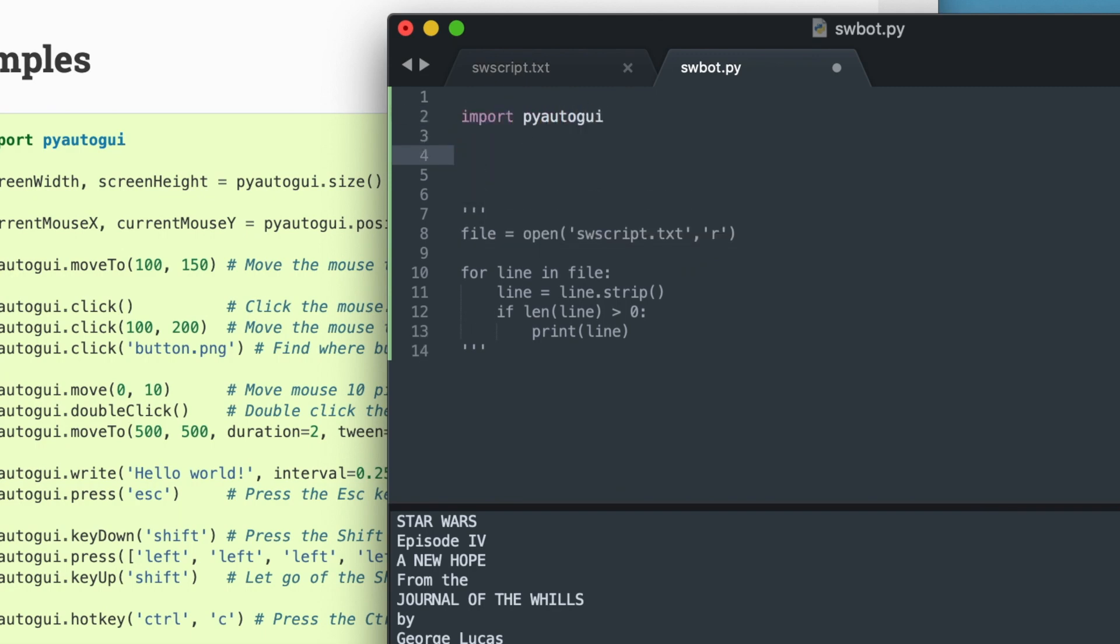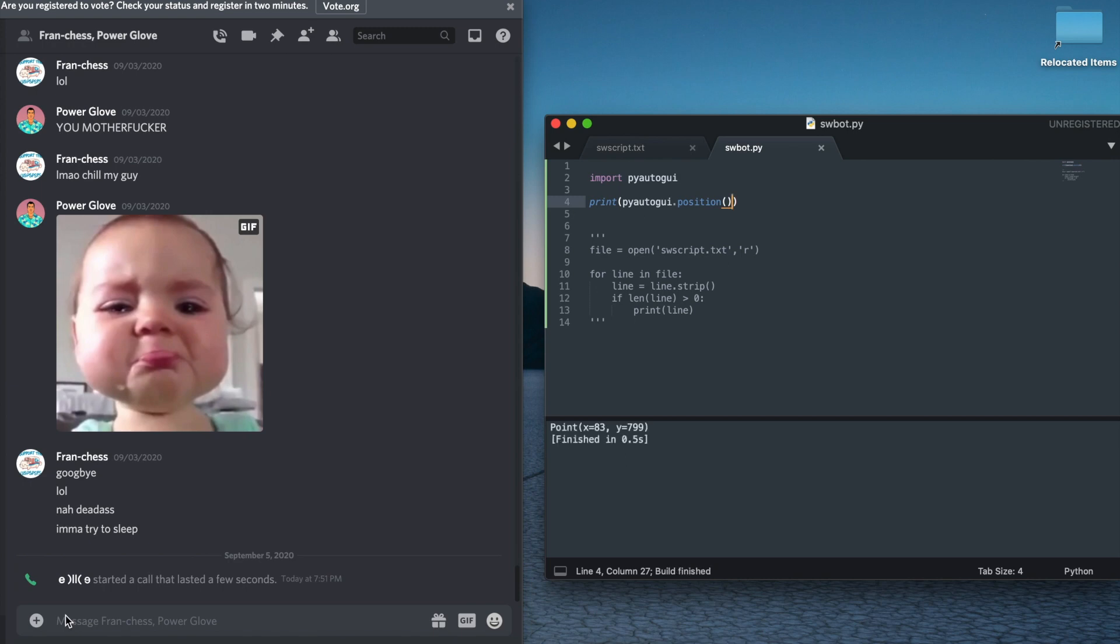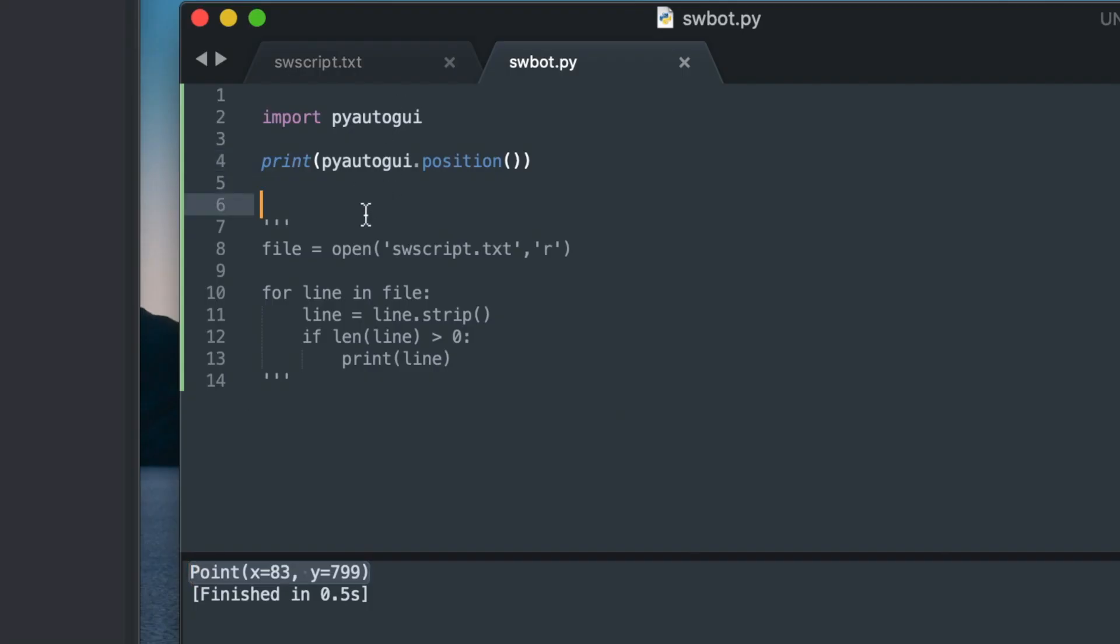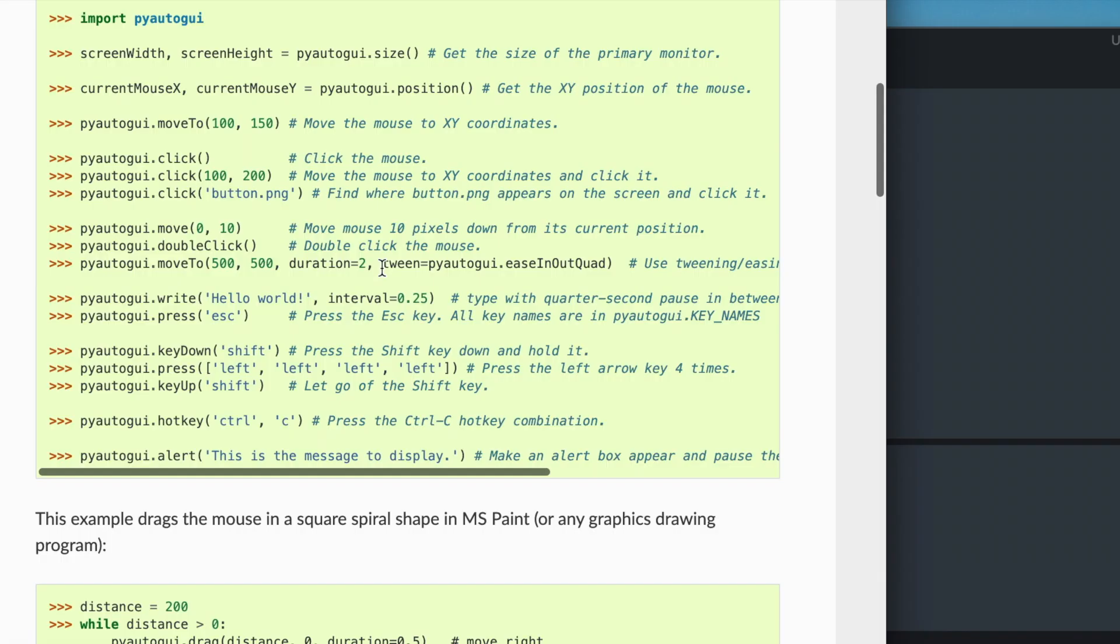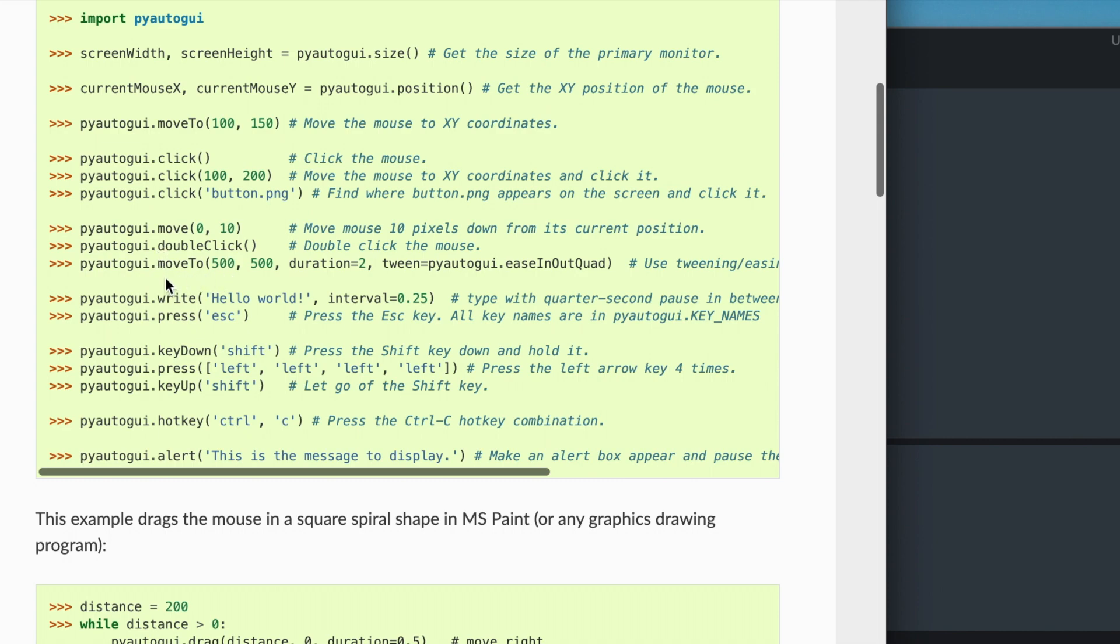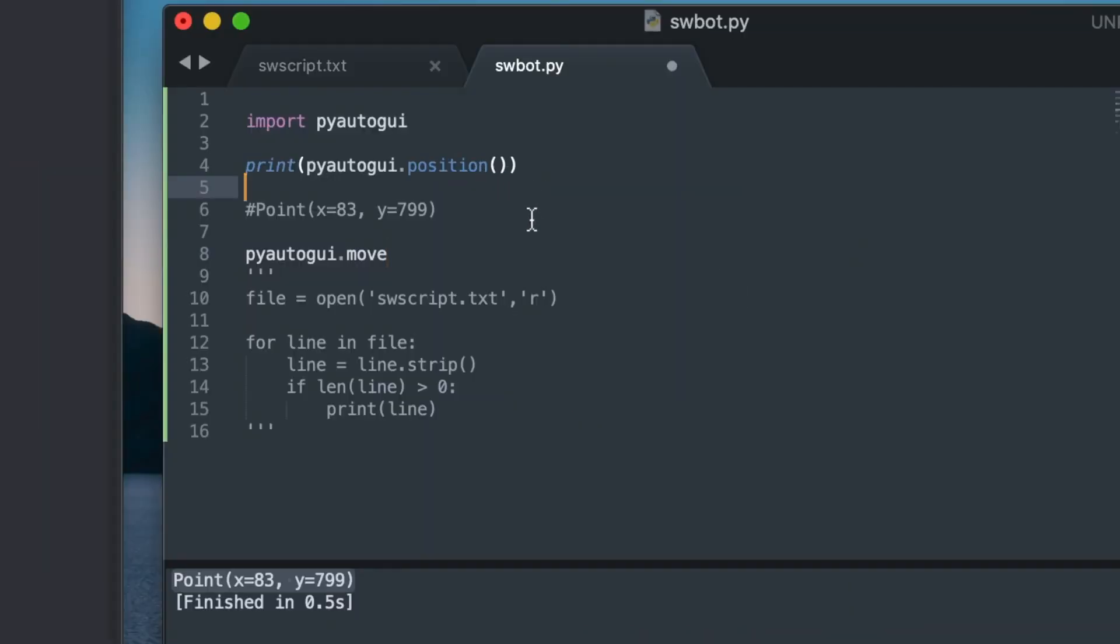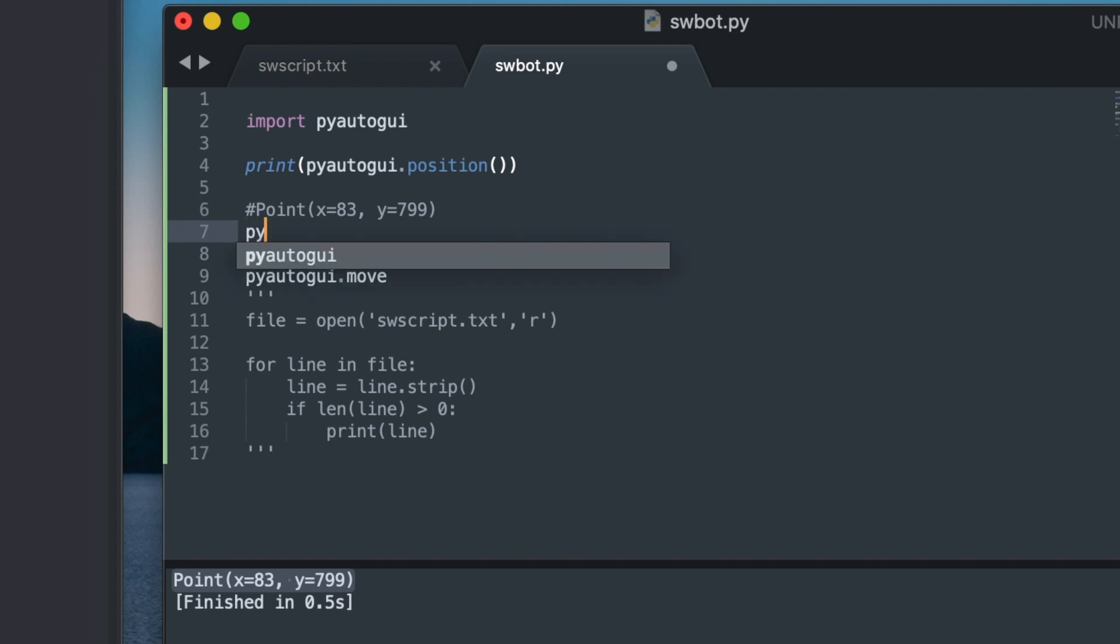And now I'm going to use the position function to find out the x and y coordinates of the message box. So I'm going to put my mouse right on top of it and then do Command B so that I launch the program. And as you can see, it displays the coordinates. And I'm going to use the moveTo function with the x and y coordinates and then a duration. So the duration is going to actually let you watch the mouse move to that point of the screen. And I'll use a duration of one second. So pyautogui.moveTo(83, 799, 1).